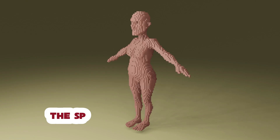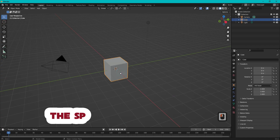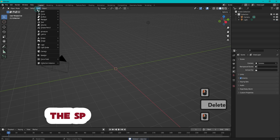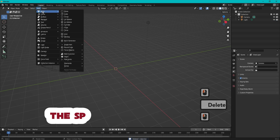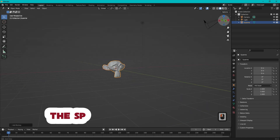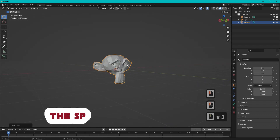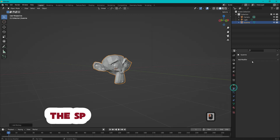Let's start. Delete the original cube. Add the model you want to convert to cubes. Add some modifiers.